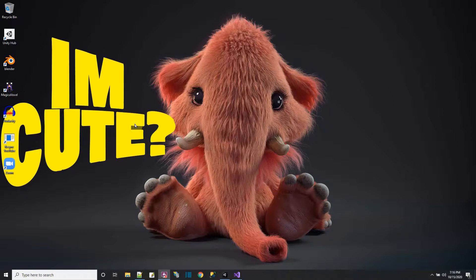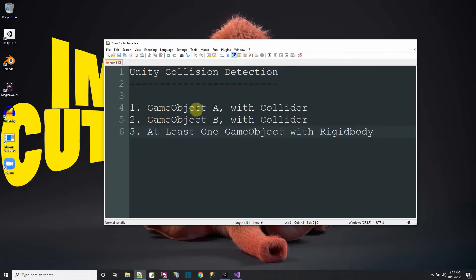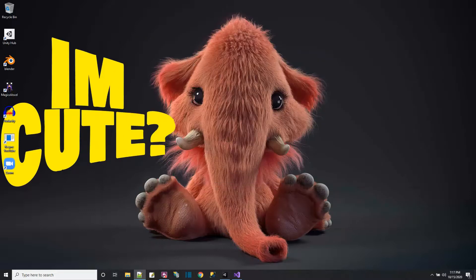In Unity, to detect a collision between two objects, you're going to need two objects — GameObject A and GameObject B. Each of them must have a collider, and at least one of them has to have a rigid body. Then you can detect collisions between GameObject A and GameObject B.